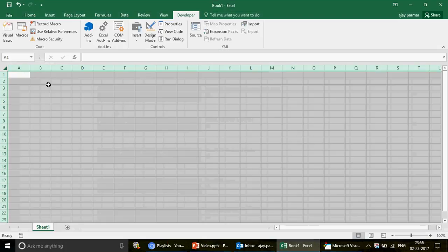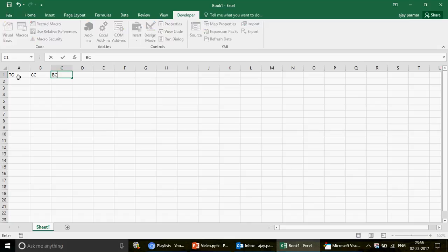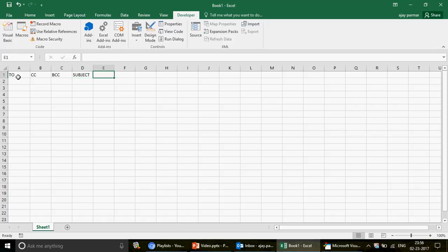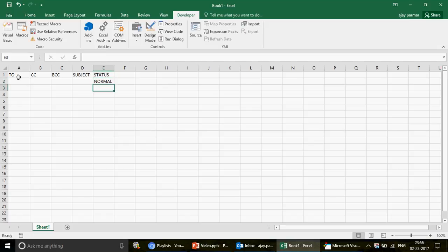Let's start the code. In Excel, I'm going to write column headers: To, CC, BCC, then Subject. Then I'll add a Status column that will show three categories — 'Reply' if it is a reply email, 'Forward' if it is a forwarded email, and 'Normal' if it is a fresh new email.